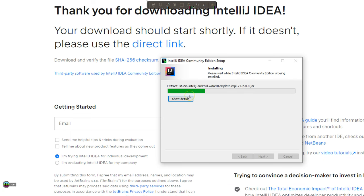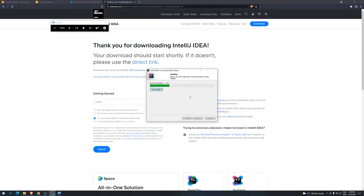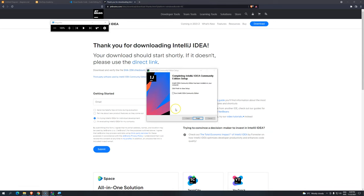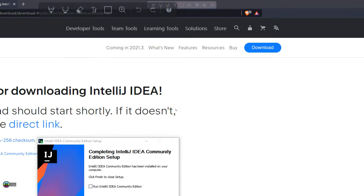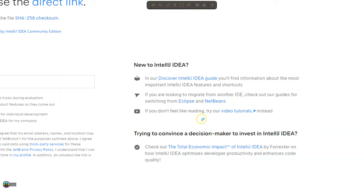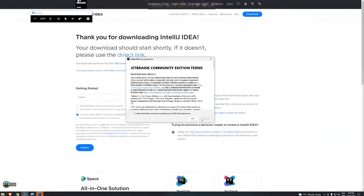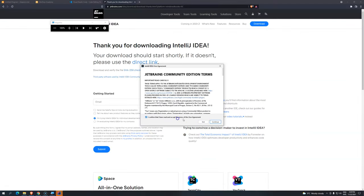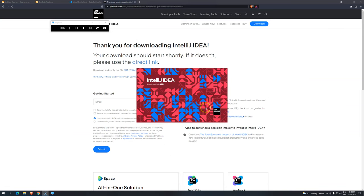So this process may take a while. I think I'm going to pause the video. I'll be back once this is finished. Okay, so it finished successfully. I'm going to click here on Run IntelliJ. Click on Finish. I'm going to accept here. Continue.